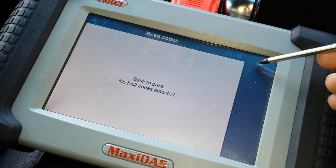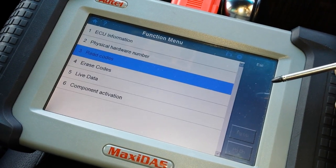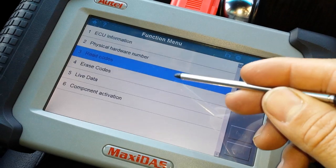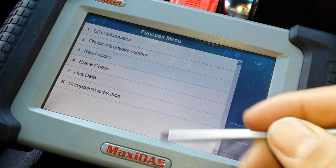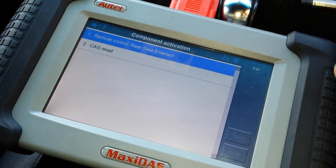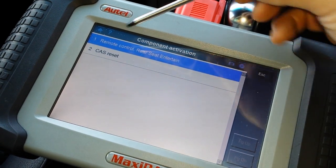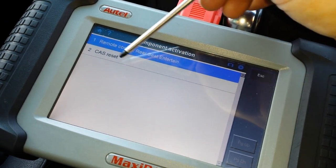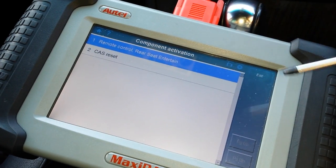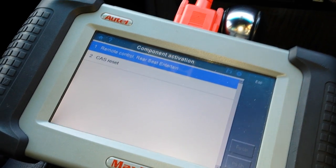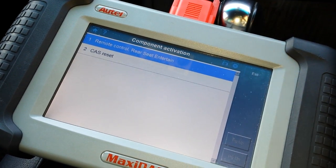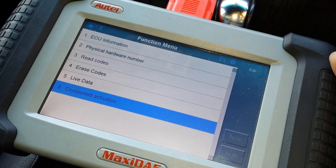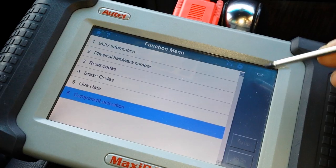But what happened is you have nowhere to do that reset. The only thing you have here is a CAS reset, which basically just re-initiates the CAS. That is not what we want to do.